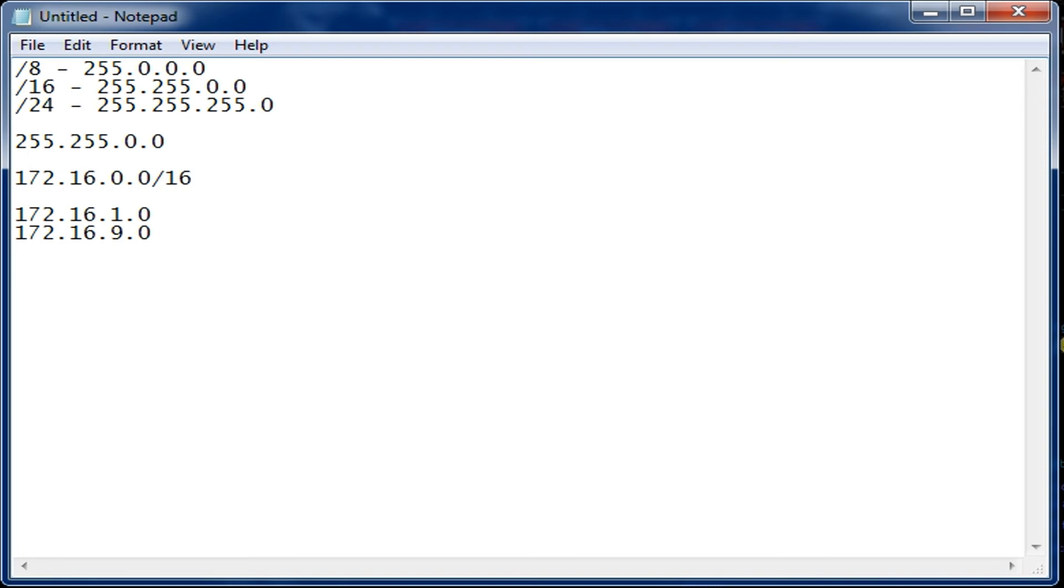So next time we will use GNS3. GNS3.net is the place to go to download it, and we'll be looking at Cisco equipment using router software. So hopefully this has been helpful.